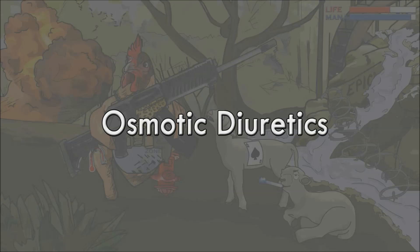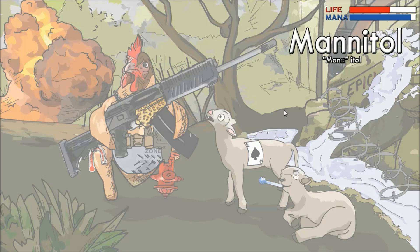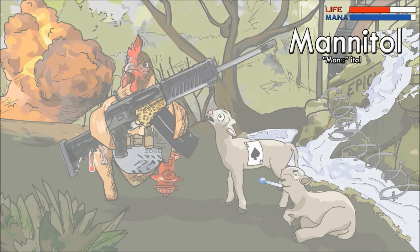An example of osmotic diuretics is mannitol, and this is represented by the mannabar in the top right of the picture. Being the geeks that we are here at Visual Learner Studios, we couldn't help but imagine this whole scenario as something out of a video game. That's why we envisioned Rambo Chicken as a lead character in this video game mission with the appropriate health and mannabars. So, mannitol — mannabar.